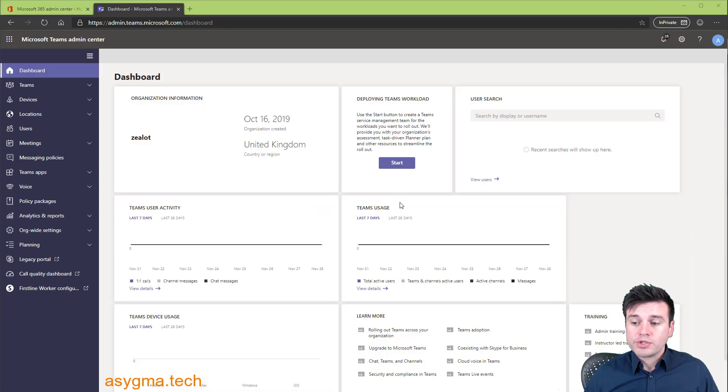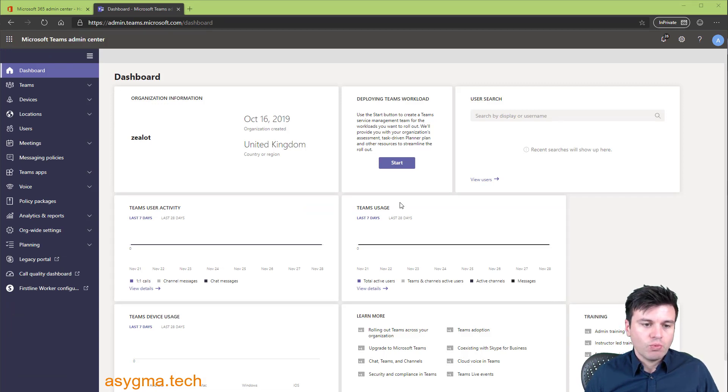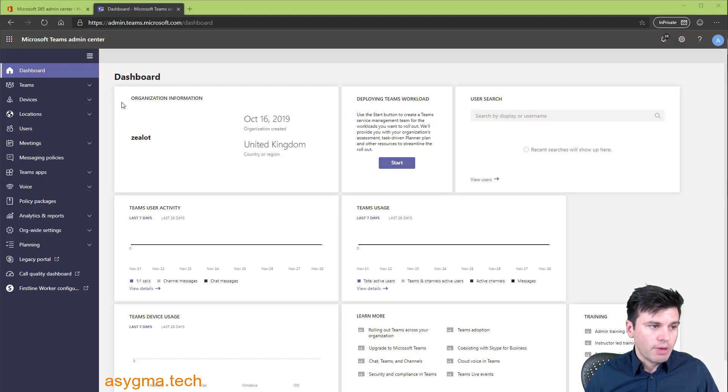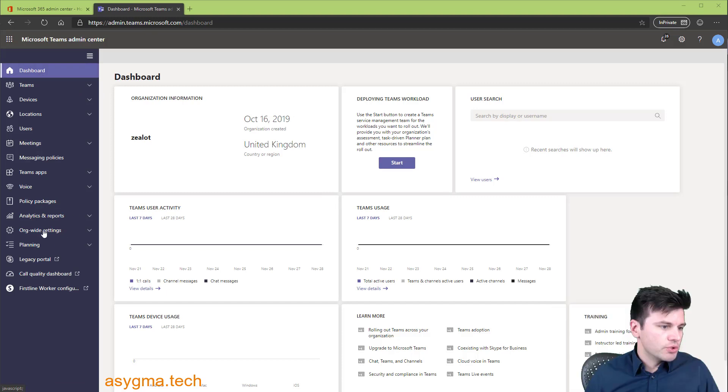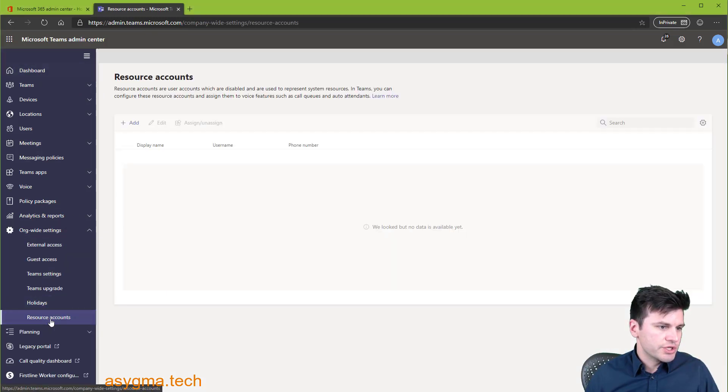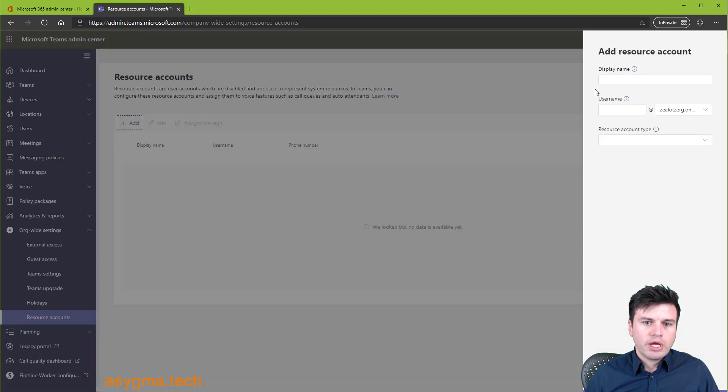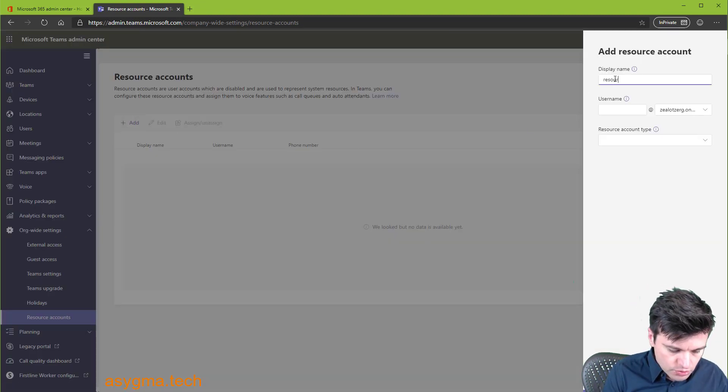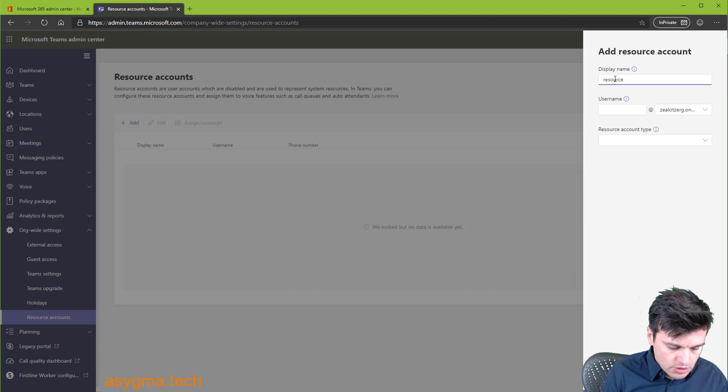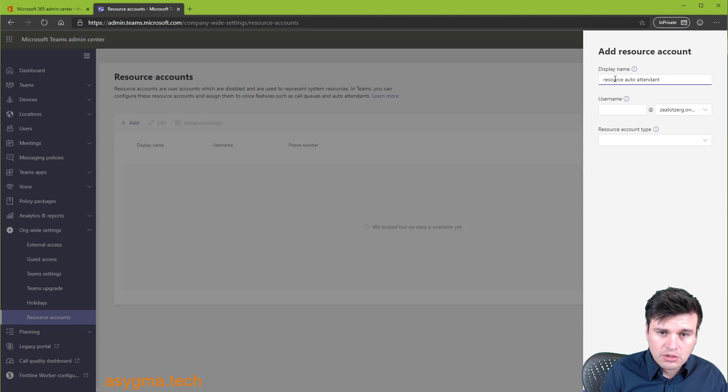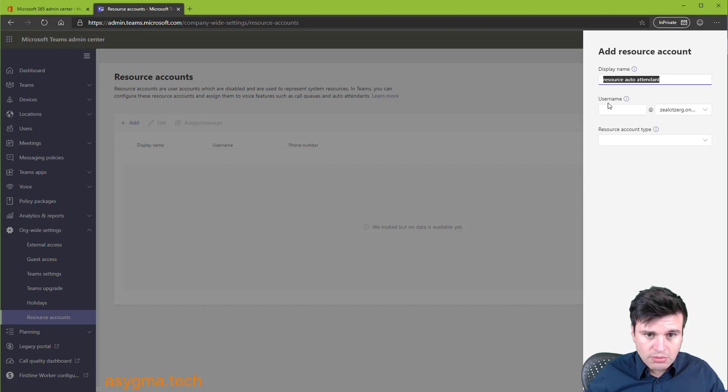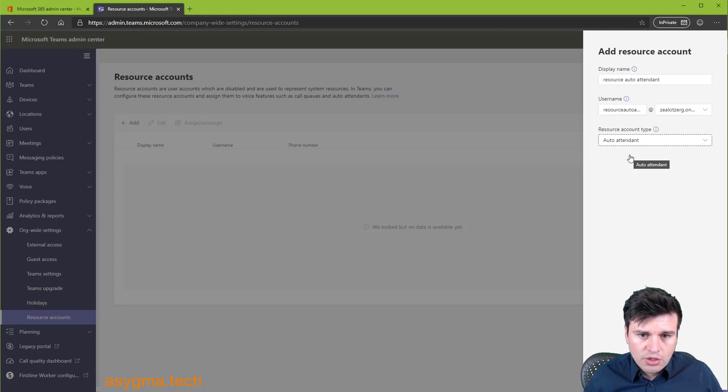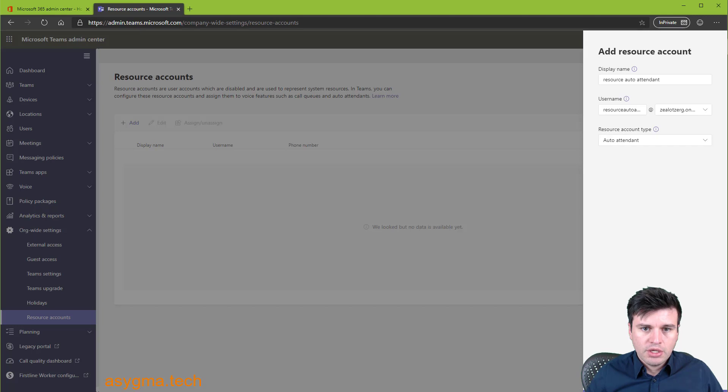Now we need to set up auto-attendant. This is the menu where, for example, you press, let's say, one for sales, two for support, and so on. And we need to create resource account to manage that. So back to Teams dashboard, we go to org-wide settings and then resource accounts. And now we create, let's say, the first account resource auto-attendant account type. And I'm going to make this the username as well, of course, without spaces.